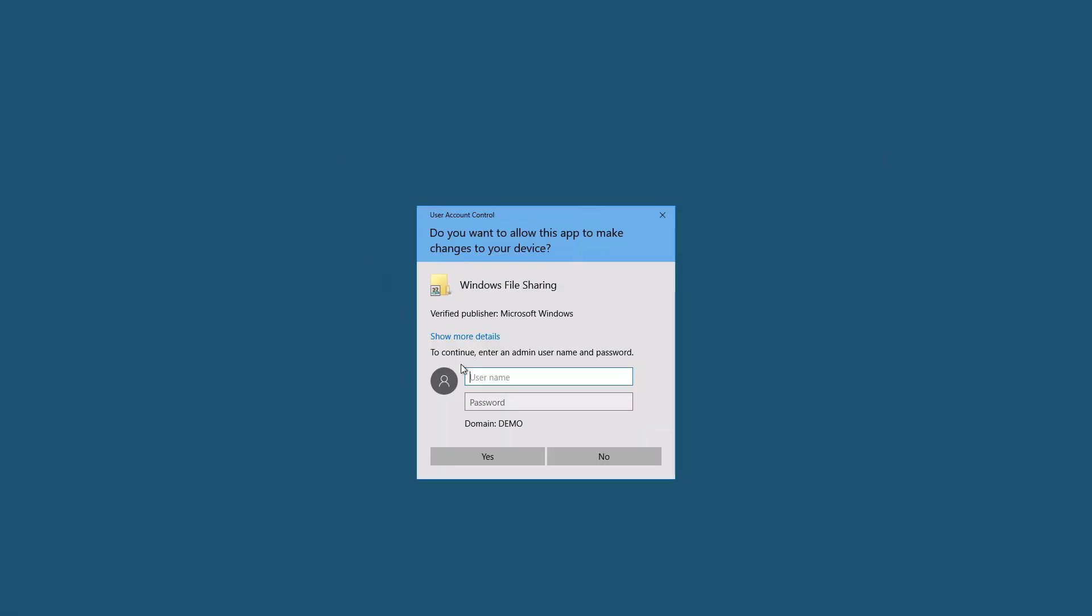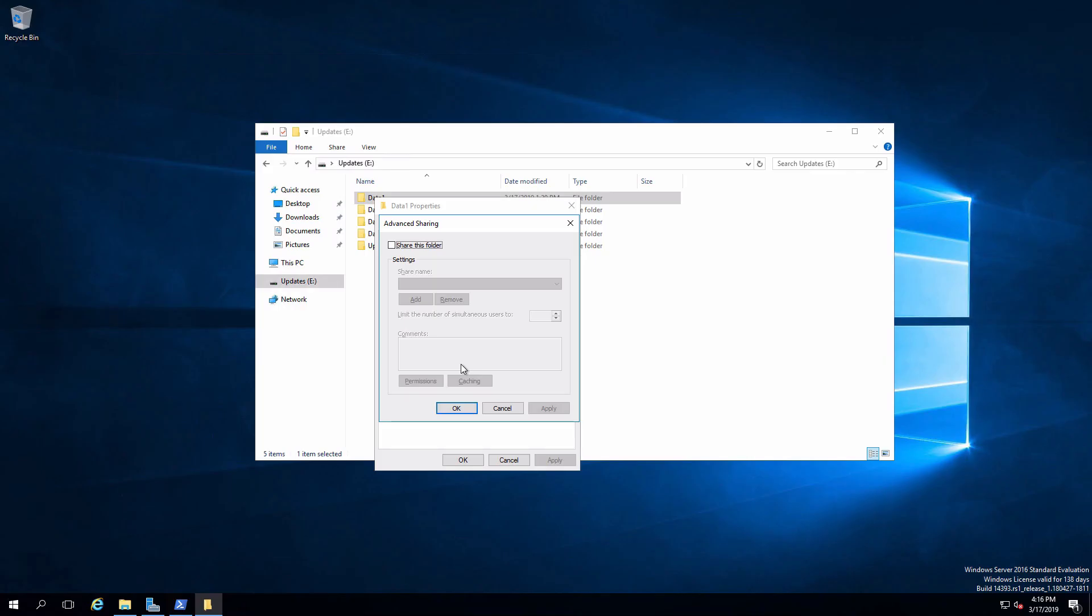Since I've not logged in with the administrator account, I have to authenticate with a user that is allowed to perform this function. And I now have the sharing tab up. Click on share this folder. That's really all I have to do except I want to modify the permissions.